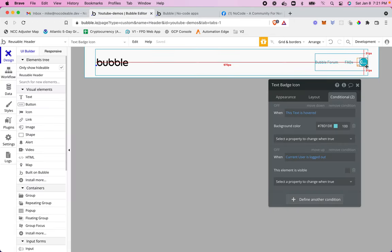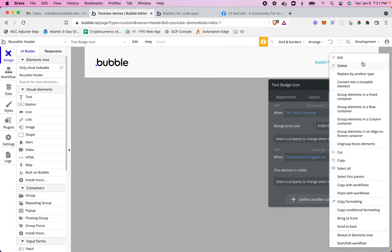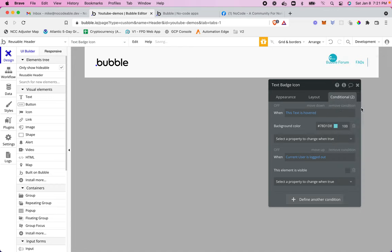So the first thing I need to do is actually create a group to handle the multiple elements that we're going to have. So I'm simply going to right click on the current icon. I'm going to group this and I'm going to put it in a row. Again, I'm using the new responsive engine by bubble. So since I'm going to have two elements side by side, I'm going to create a row and I'm just going to call this group my icon.